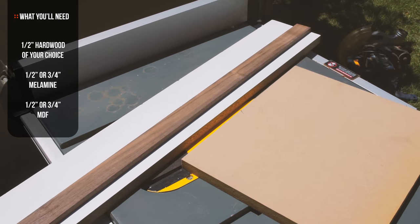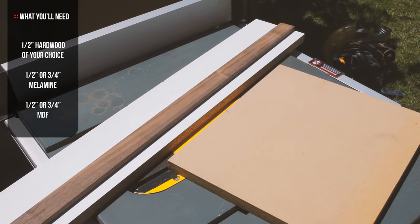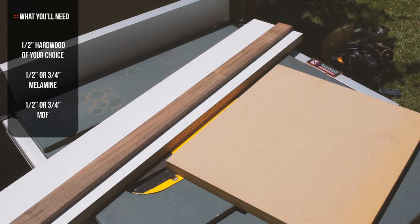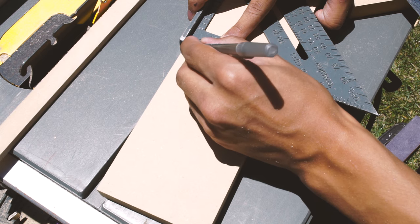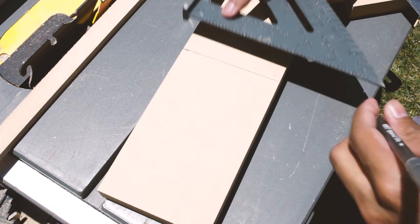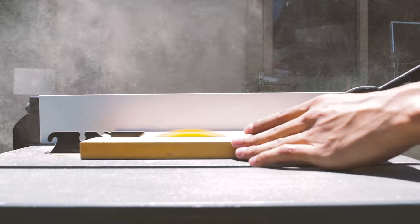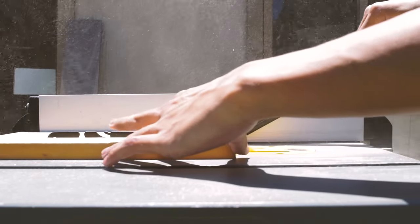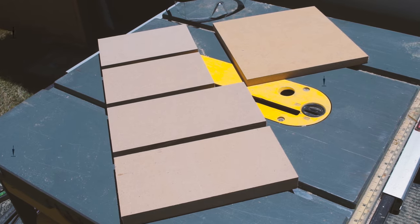For material, you'll need some half inch hardwood of your choice and we're also going to use either melamine or MDF and the thickness doesn't really matter. You'll just have to adjust some of the dimensions of the parts as we start cutting. I'm using MDF as a cheaper alternative to melamine but because of that, it's going to require an extra step later on.